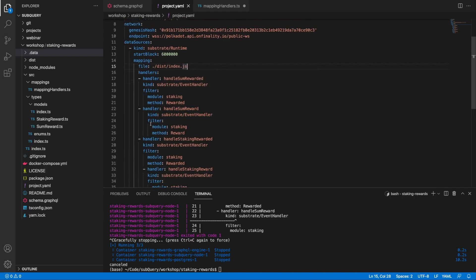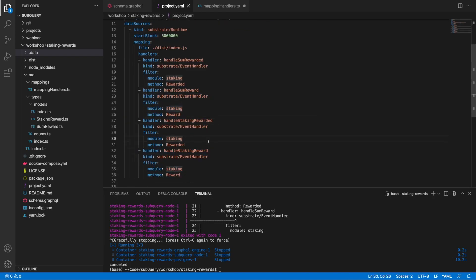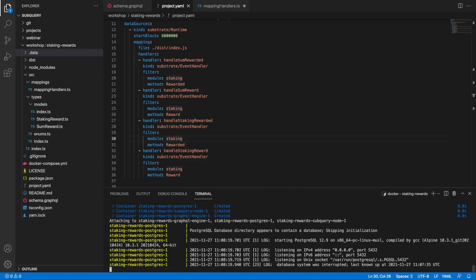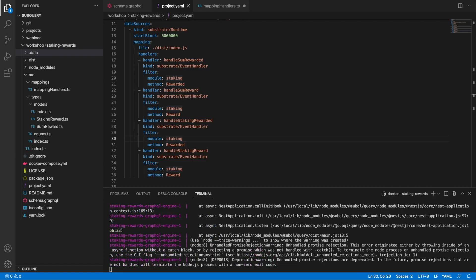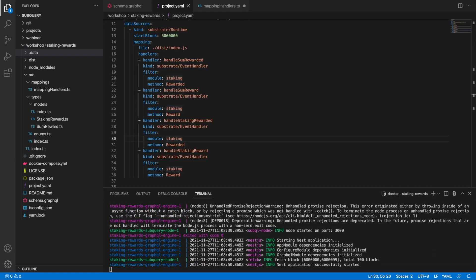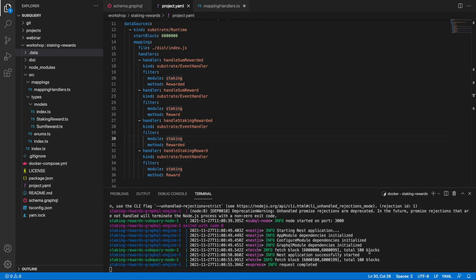So let's go and line up these like so, and let's go and run compose again. Now the node has started. I'm fetching blocks from six million in batches of 100.